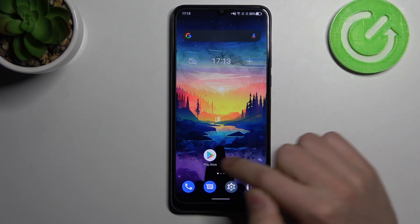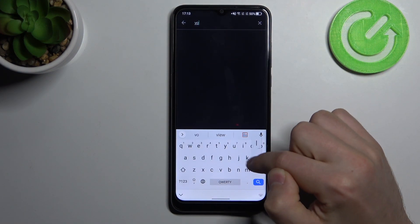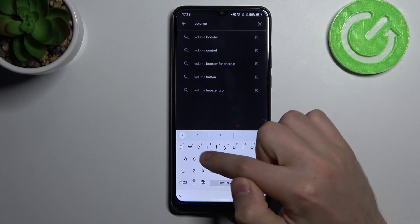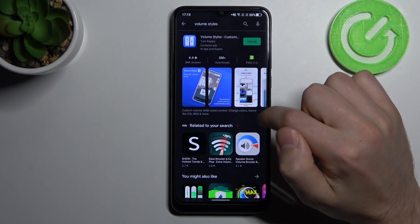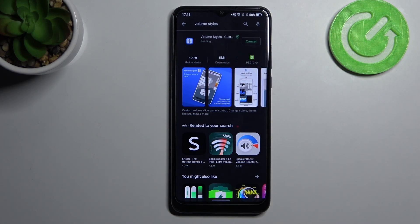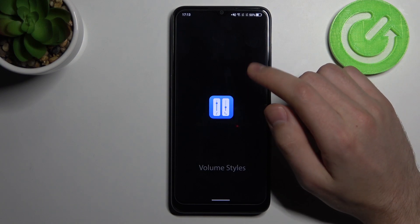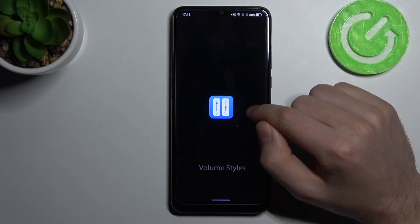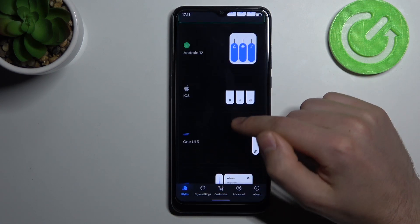First of all, open the Play Store and find the Volume Styles application. Click install, wait for it to finish installing, then open it and choose some styles.